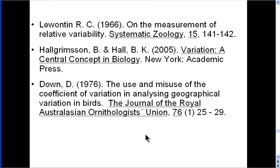A paper by Down (1976) did substantial quantitative research comparing different approaches — t-test versus ANOVA across multiple conditions — for comparing coefficients of variation, which you might find interesting. I encourage you to check that out if you have the interest and time. I hope you found this video useful, and thanks for checking out HowToStats.com.